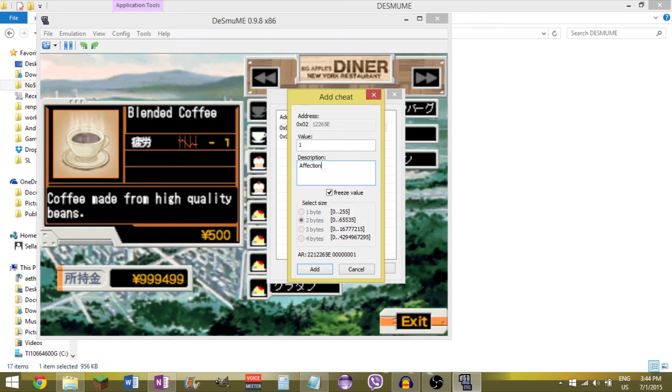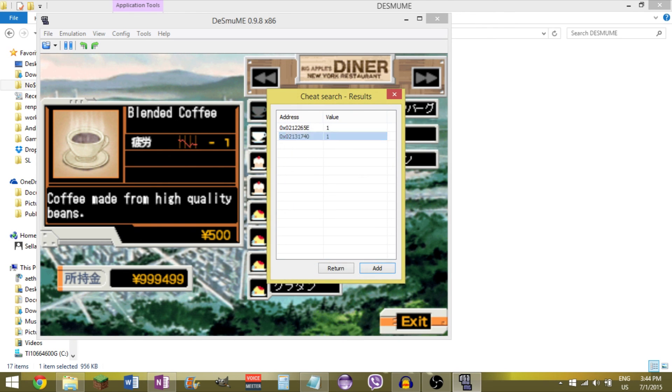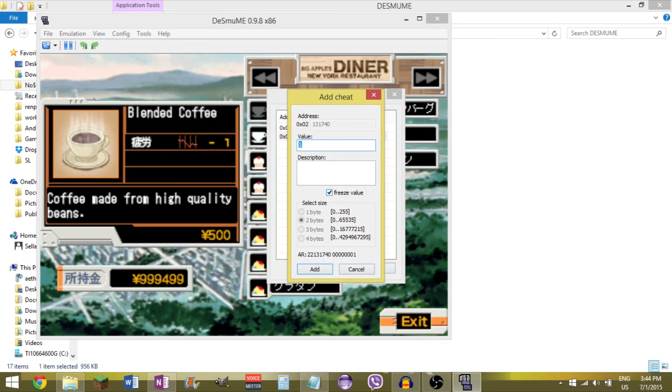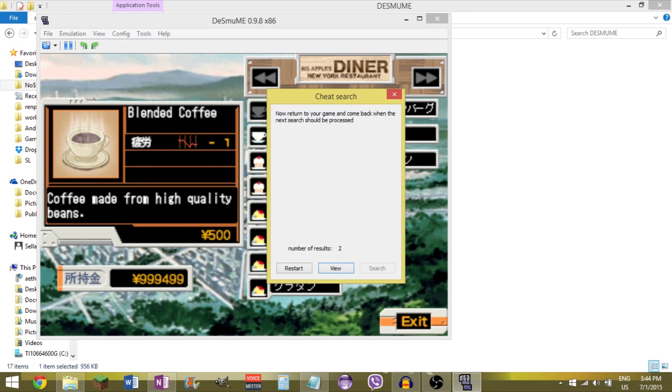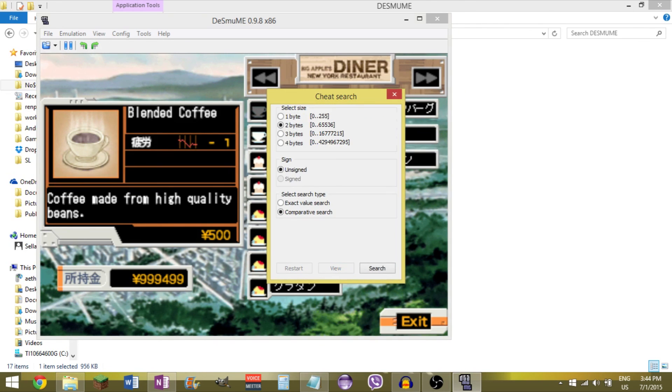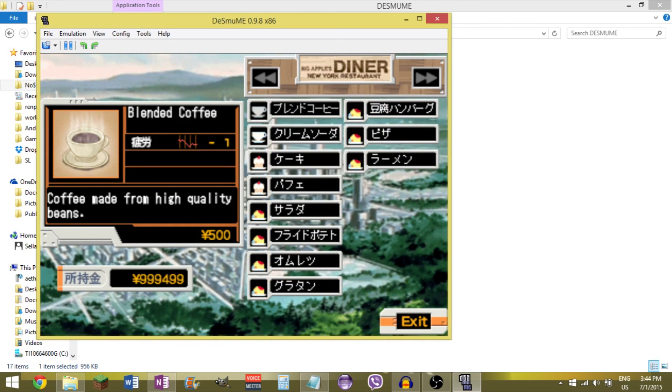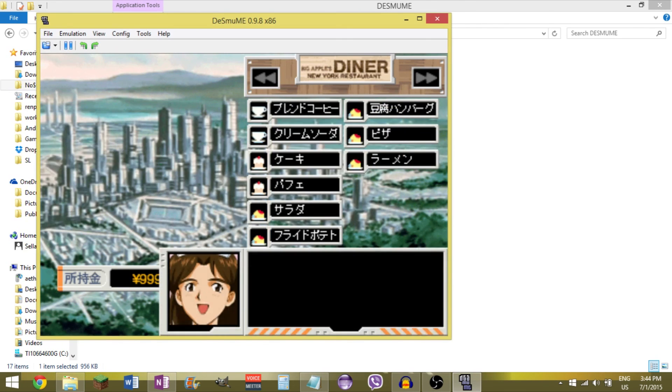And I'm actually going to add both of them. Affection. And we want it to be at like, let's say 300. And I'm going to add it for this one also. Add. Close this. I'll just hit restart. Close it. Exit.